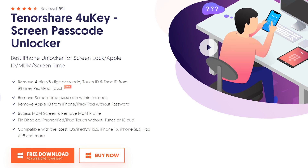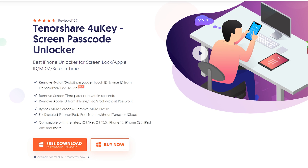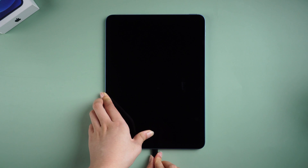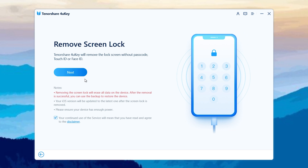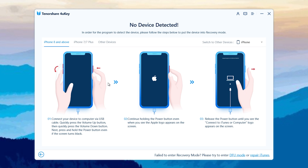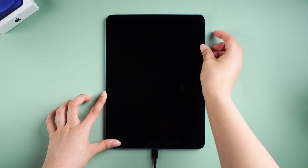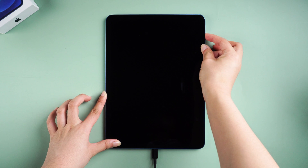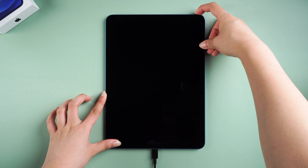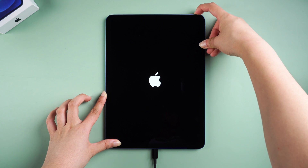Method 2: Unlock iPad with 4uKey. Download and install 4uKey on your computer, then connect your device. Tap the Start and Next buttons. Choose the corresponding device in the right corner and follow the instructions to get into recovery mode. For iPad Air 5, press and quickly release the volume up and volume down buttons in sequence, then press and hold the top button until you see the recovery mode screen.